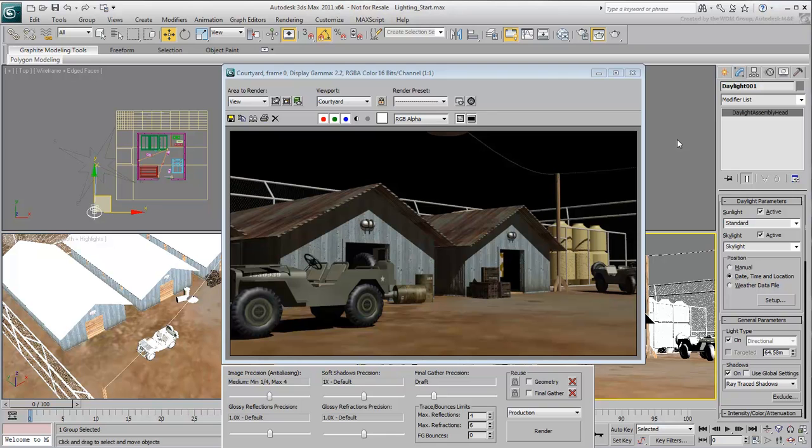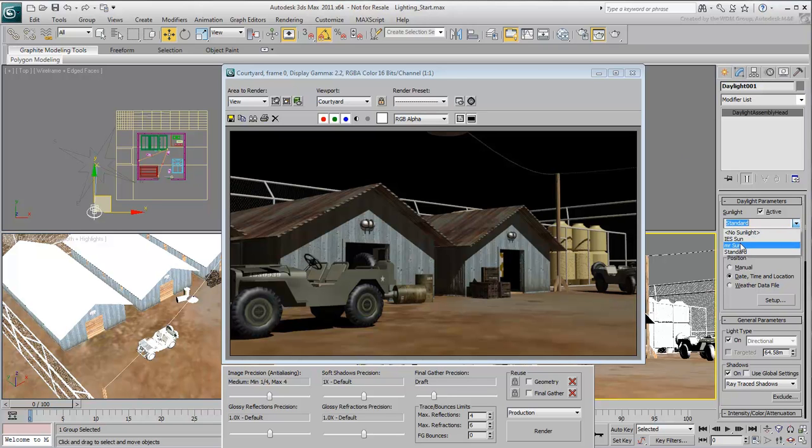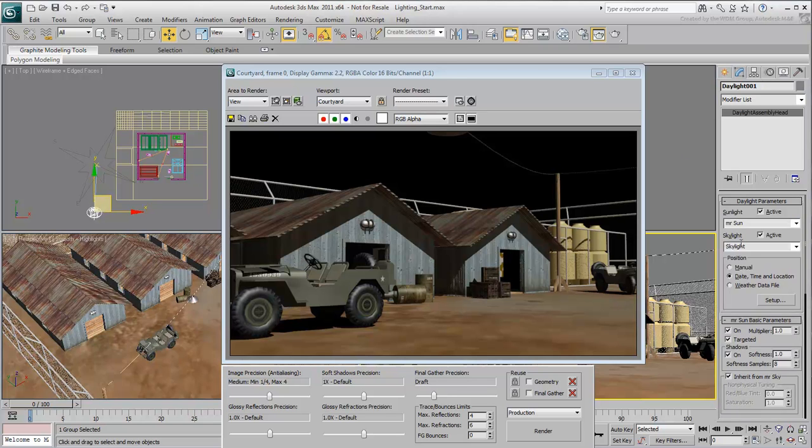They do a good job of approximating and balancing lights, but are not physically accurate. Other options include MR Sun, which is the option you want to use when you use the mental ray renderer.